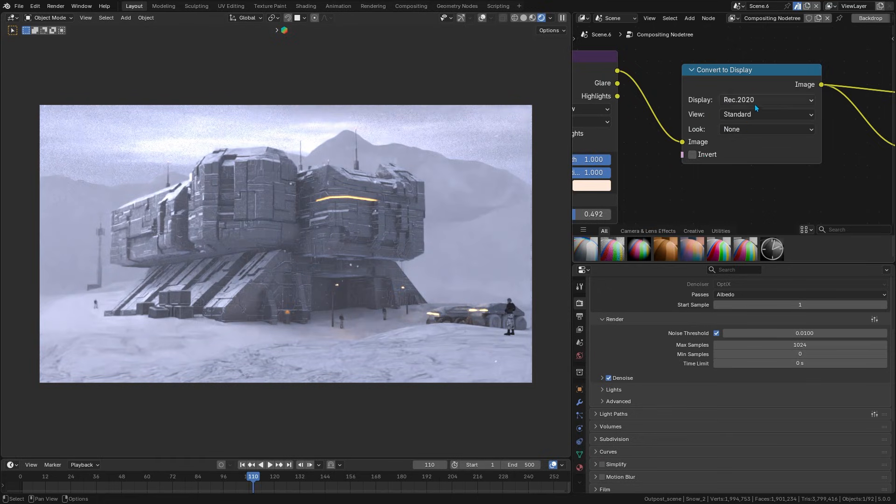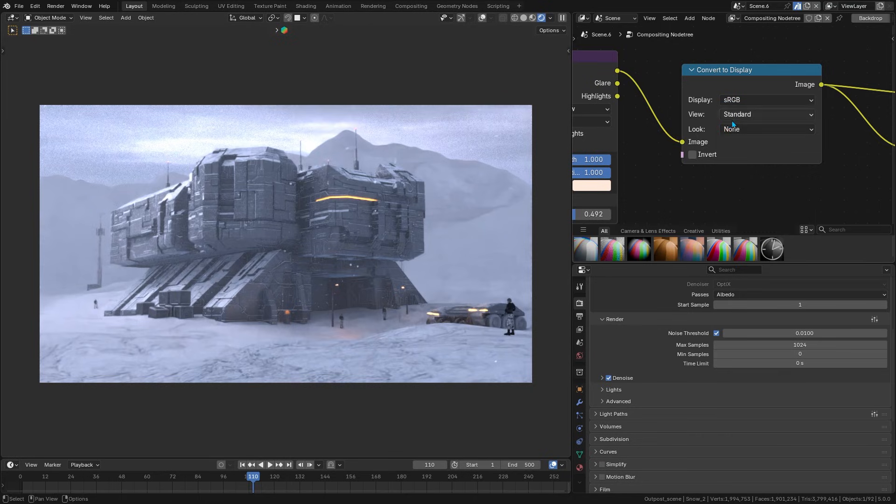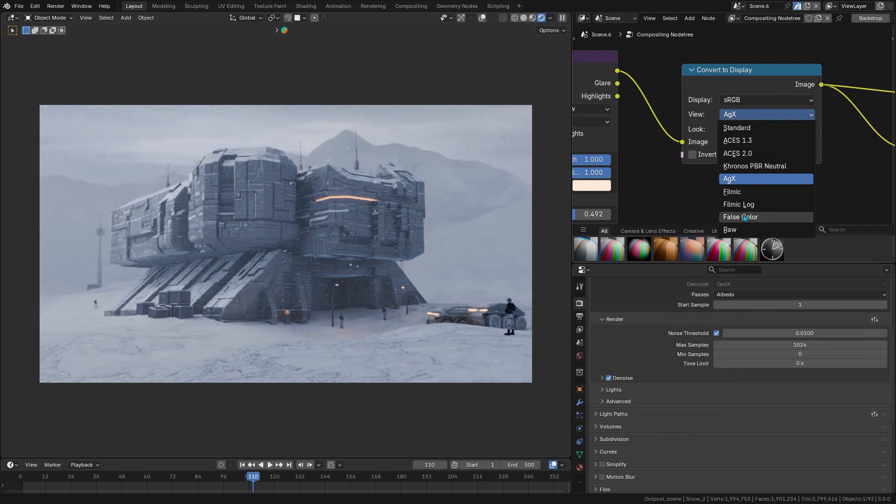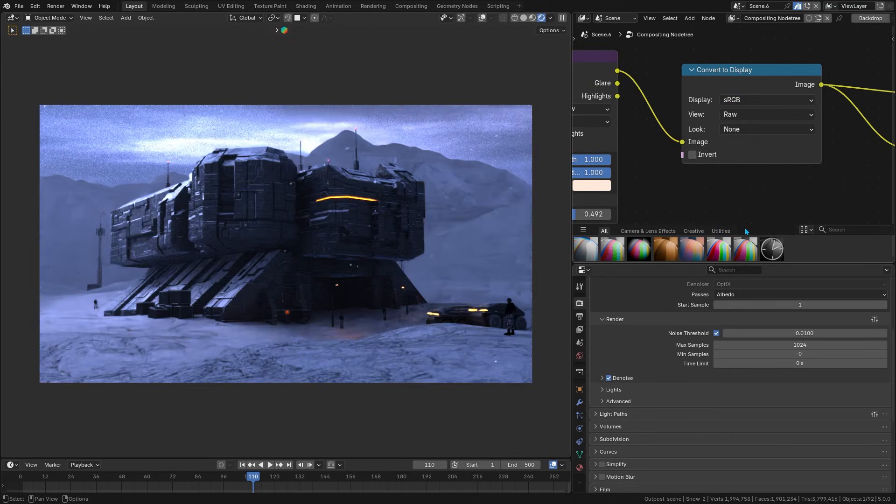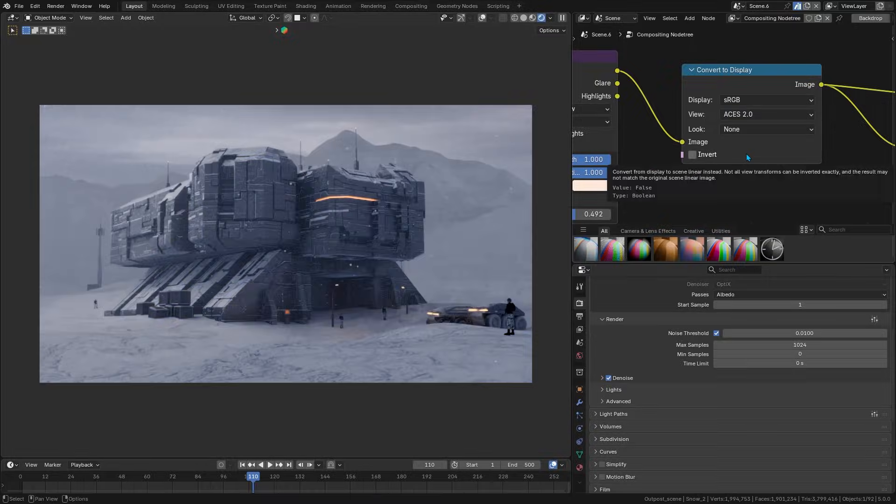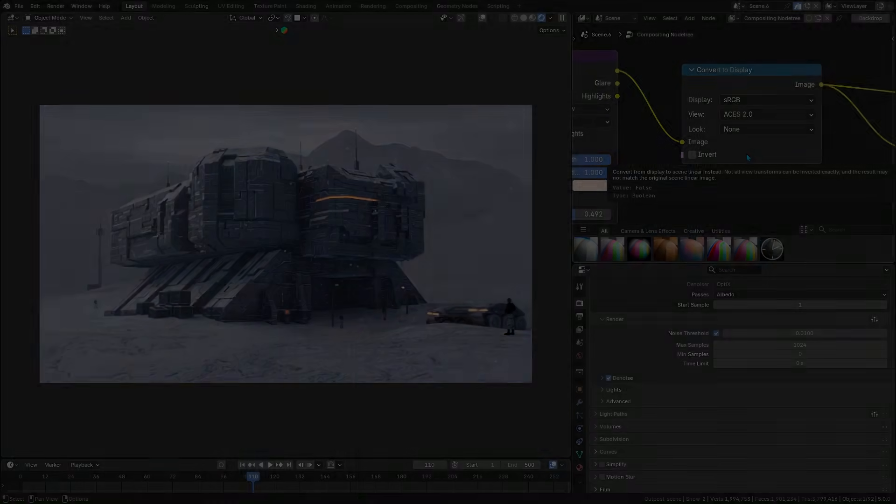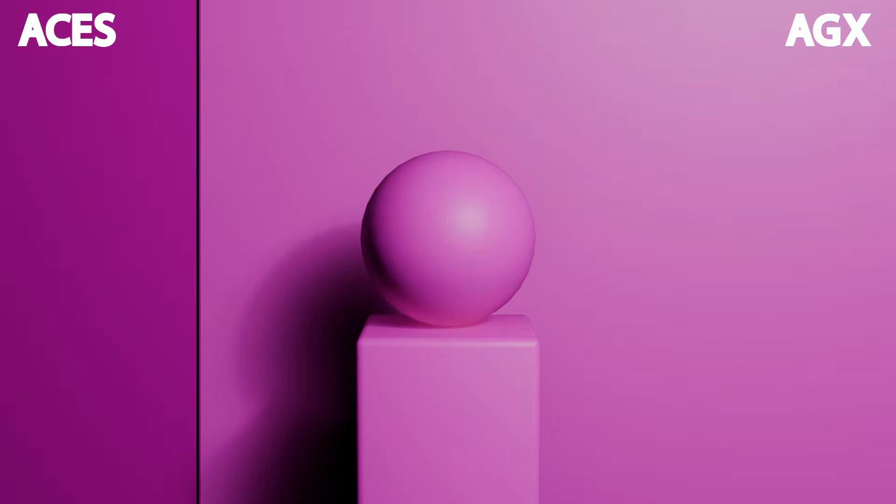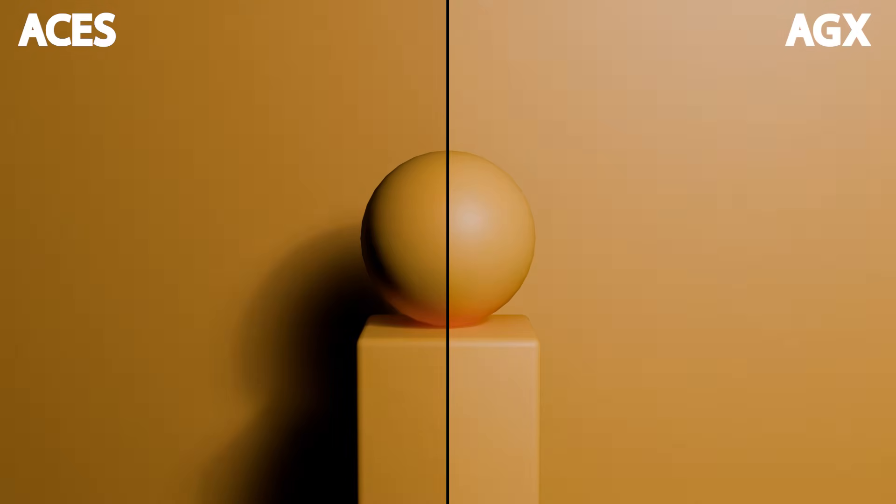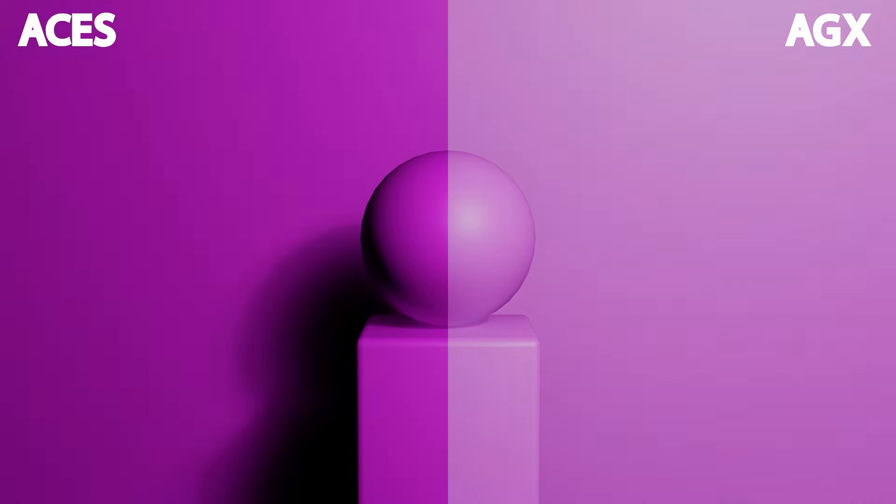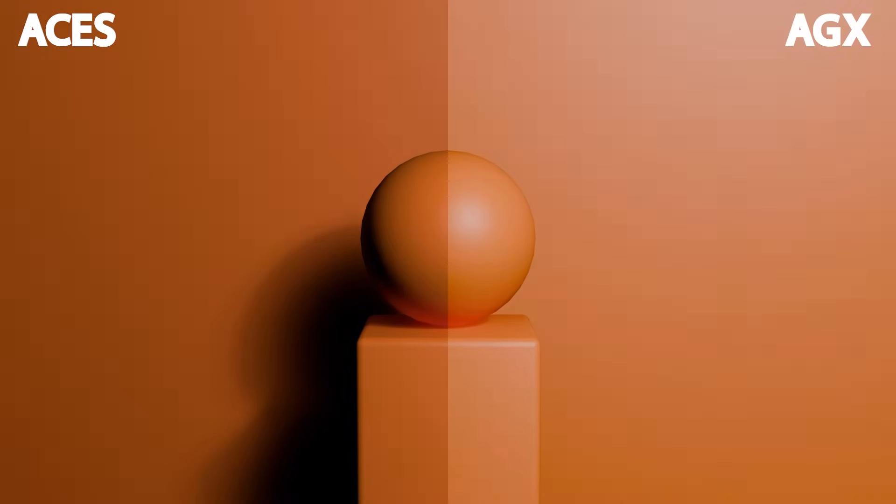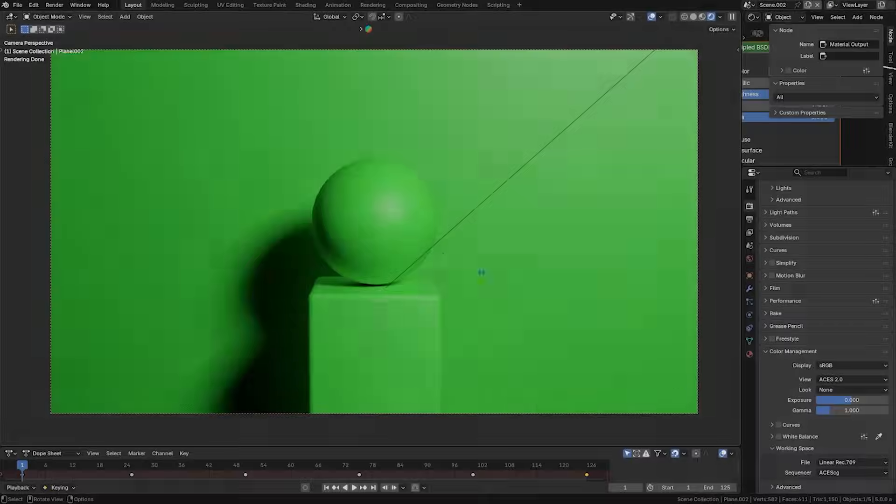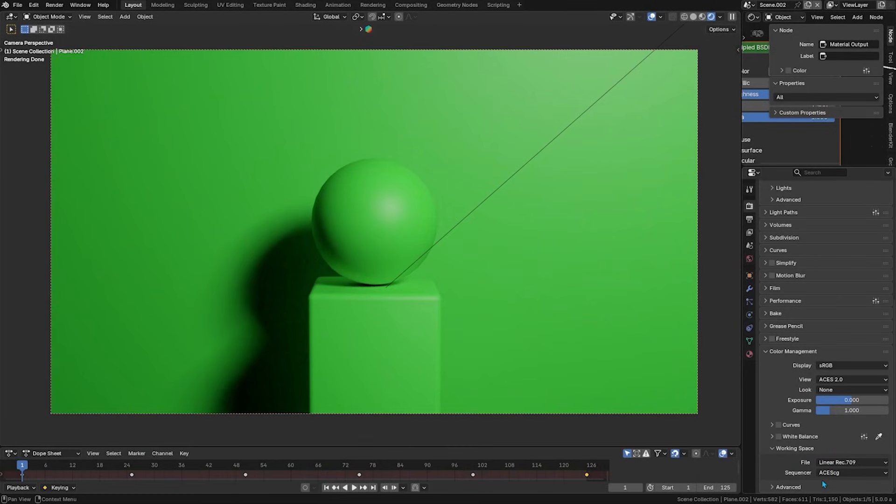But what does that mean for you? Well, essentially, you can enable ACES inside Blender without jumping through hoops. This ensures that your renders use the same color technology that big studios use. For example, colors that used to be out of range or look dull in standard sRGB can now be represented correctly, resulting in rich and more vibrant images.